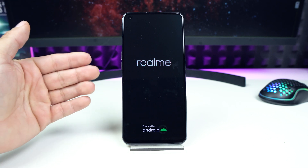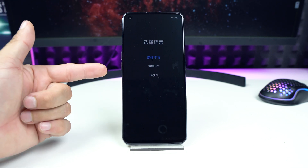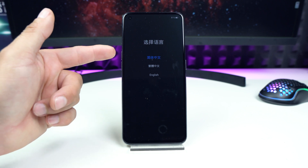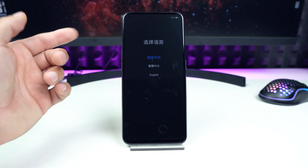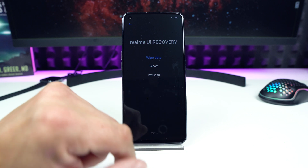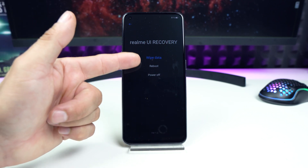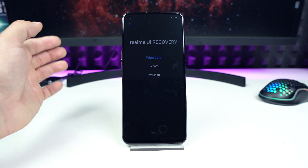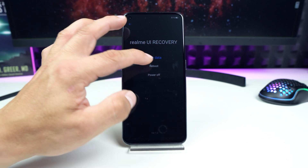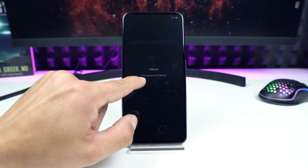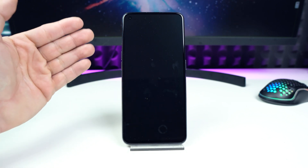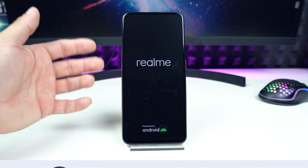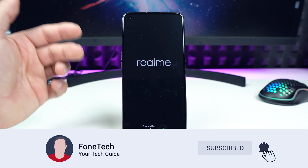Now we have to wait, and now we are in the recovery menu. You can navigate with the buttons or with fingers. I choose English right here, and from here we can wipe data, reboot the device, or power off the device. So now I'm going to tap on reboot, tap on OK, and the Realme GT is now booting into the Android operating system and Realme UI 2.